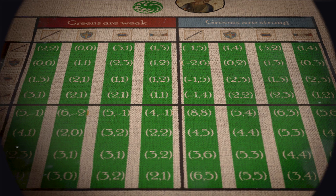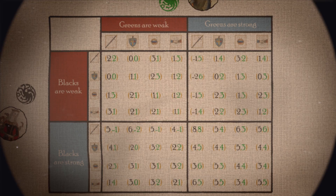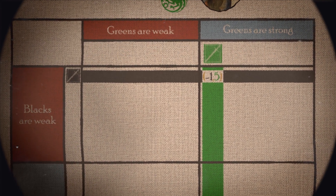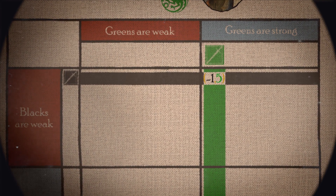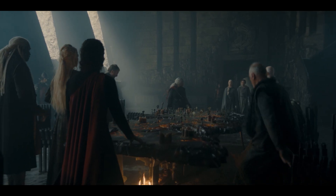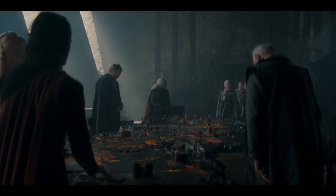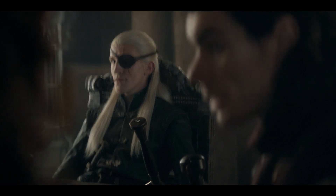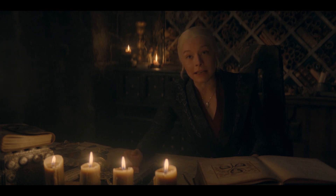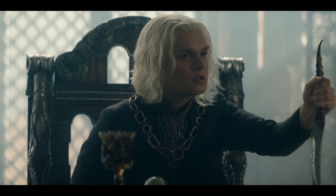Rows represent the strategies chosen by the blacks; columns represent the strategies chosen by the greens. For example, when blacks are weak and greens are strong, both choosing attack, the cell shows negative 1, 5 — meaning the blacks lose a hypothetical 1 point because they are weak and the attack would backfire on them, while the greens gain a hypothetical 5 points because they are strong and would succeed. In the story, the characters have incomplete information — neither team knows if the other is weak or strong. Therefore, strategy needs to be measured in terms of beliefs — that is, probabilities — about the competitor's strength.